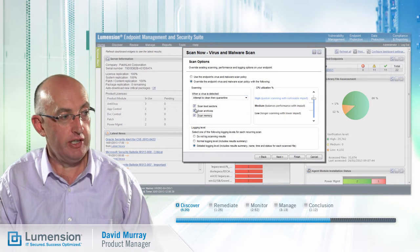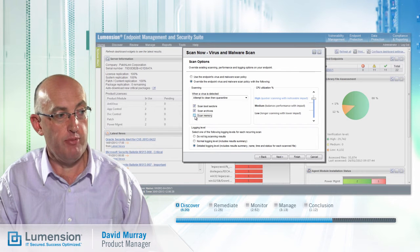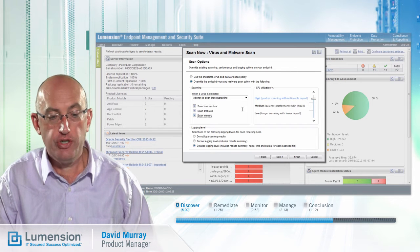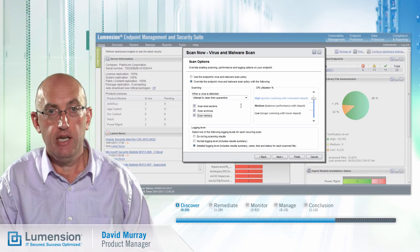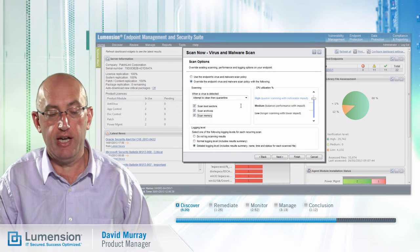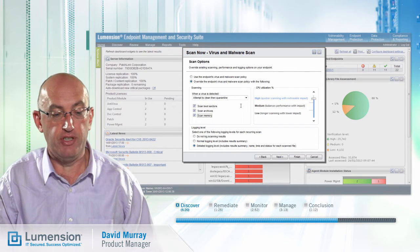I can also include the ability to scan boot sectors and to scan memory, which are useful to include in a full system scan. If I was doing a reduced targeted scan, I might exclude these options.